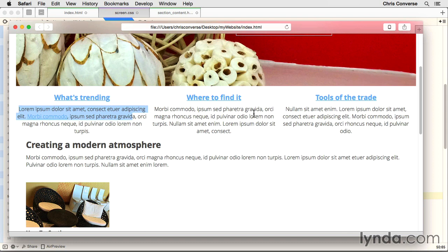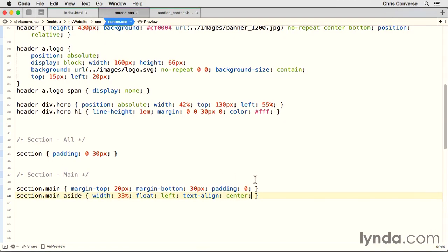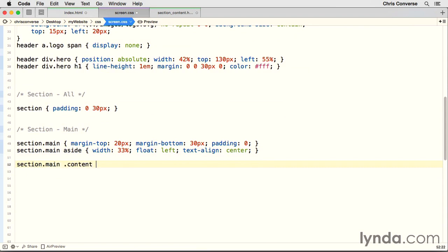First, we're going to target the div elements with a class of content inside of each one of these asides to give enough room for a background graphic, and then we'll come back and fix the float problem. So back in our CSS, after section main space aside, let's hit a return. We're going to type section dot main space dot content. Put in our brackets.